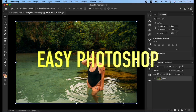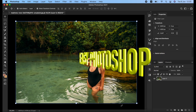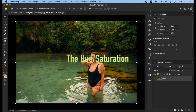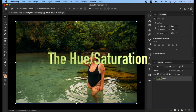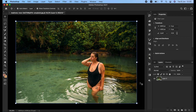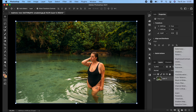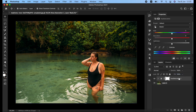Hello everyone and welcome to Easy Photoshop. In today's lesson we're going to talk about the Hue and Saturation adjustment layer. It is mostly used by photographers to adjust the colors of an image, making some colors more saturated to give you that perfect shot. First of all, we are going to click on this icon and bring up the Hue and Saturation adjustment layer.